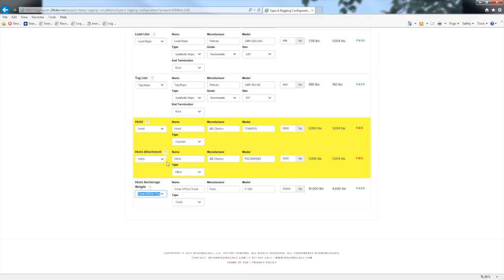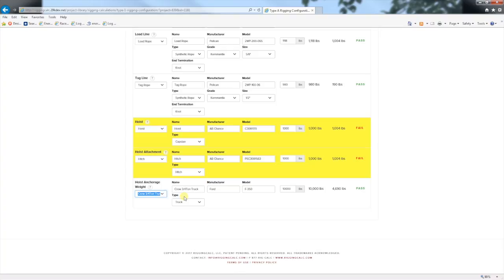Be sure to enter the tongue weight capacity of the hitch assembly. Second, the hoist anchorage weight is the weight of the anchor which the hoist is connected to. The hoist anchorage weight equipment check assumes a rubber tire vehicle such as a crew truck and should not include the weight of any connected trailers.